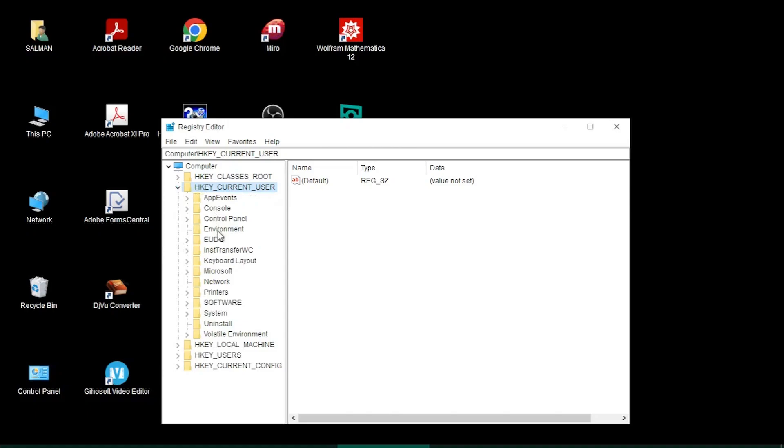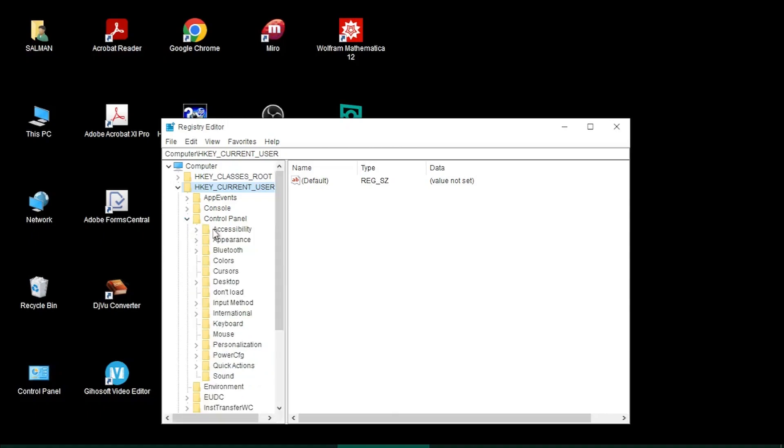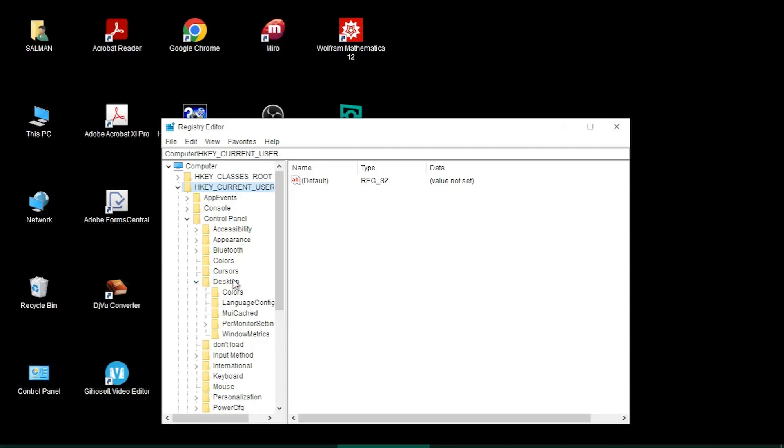Then come down to Desktop and again click the arrow to expand. In the Desktop group, come down to WindowMetrics. Click on it and these options appear in the next window.